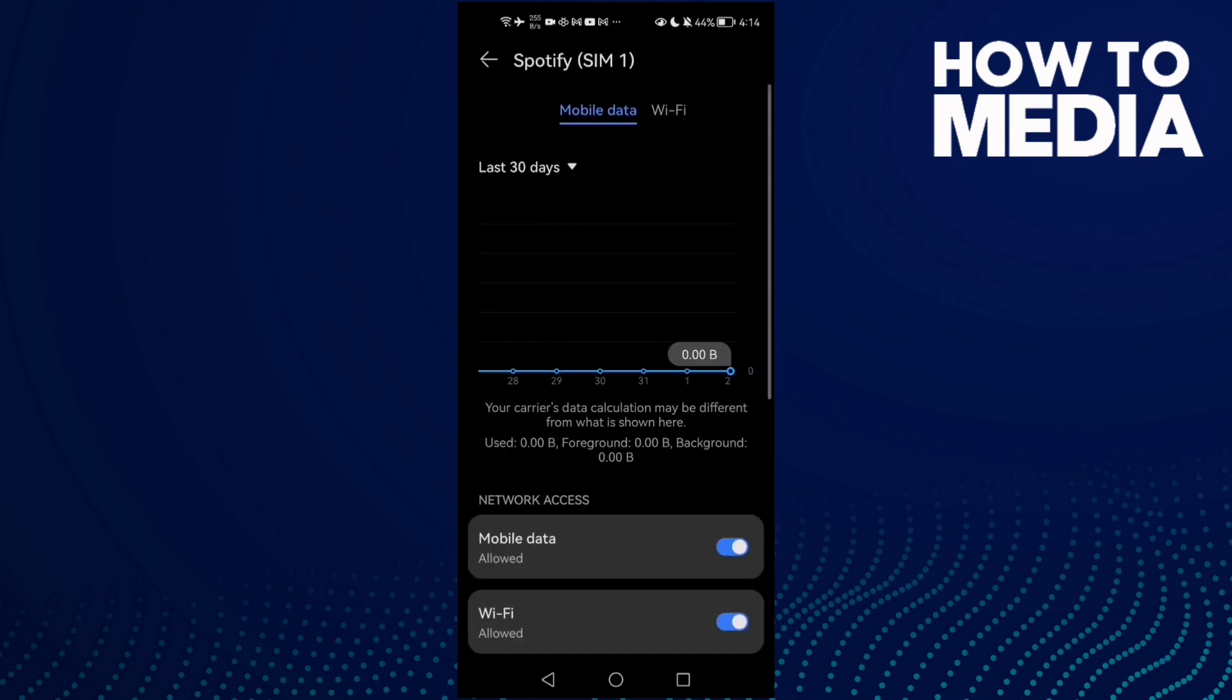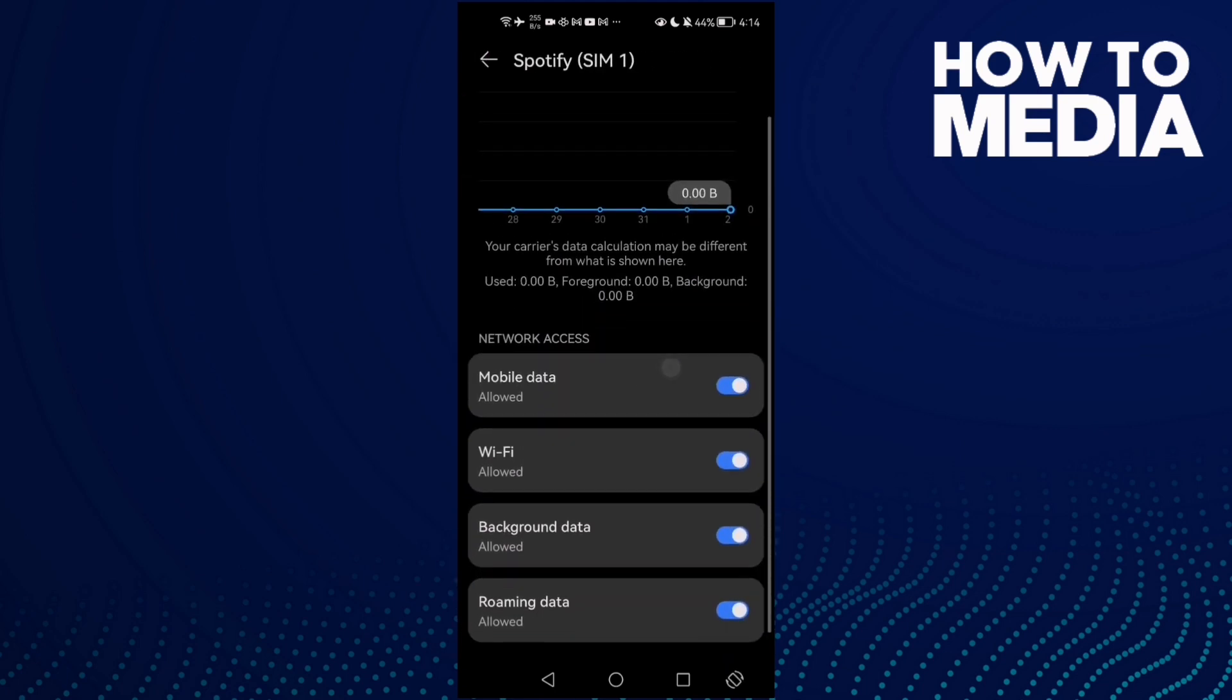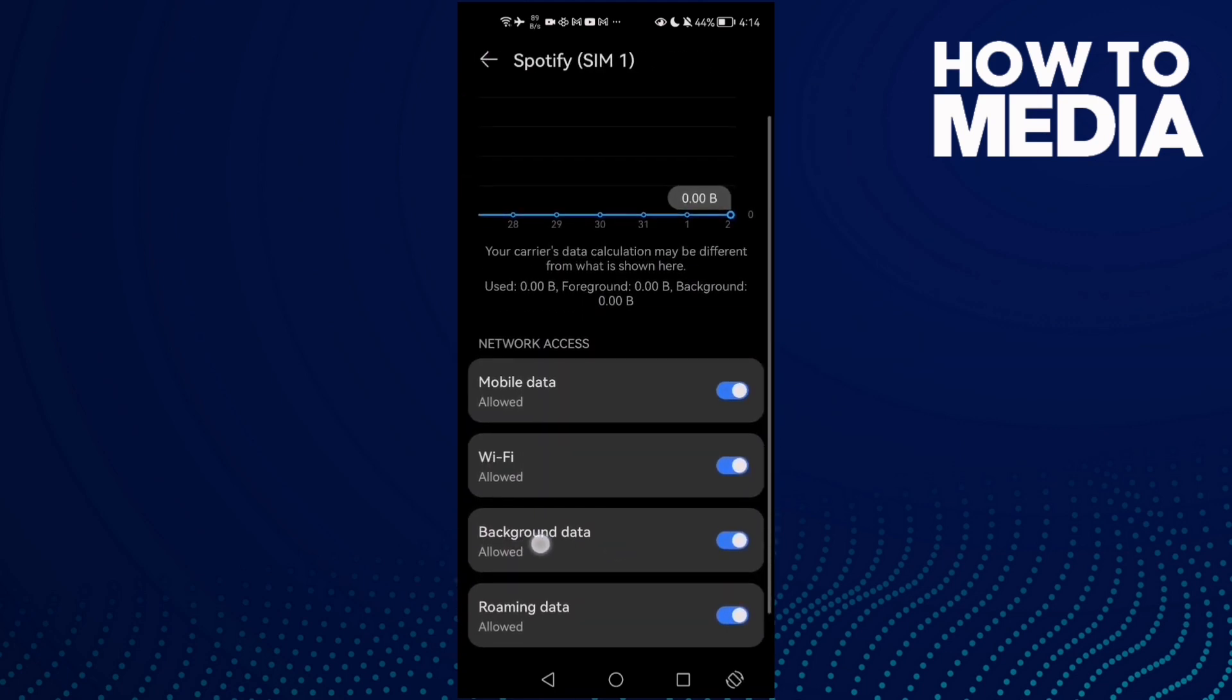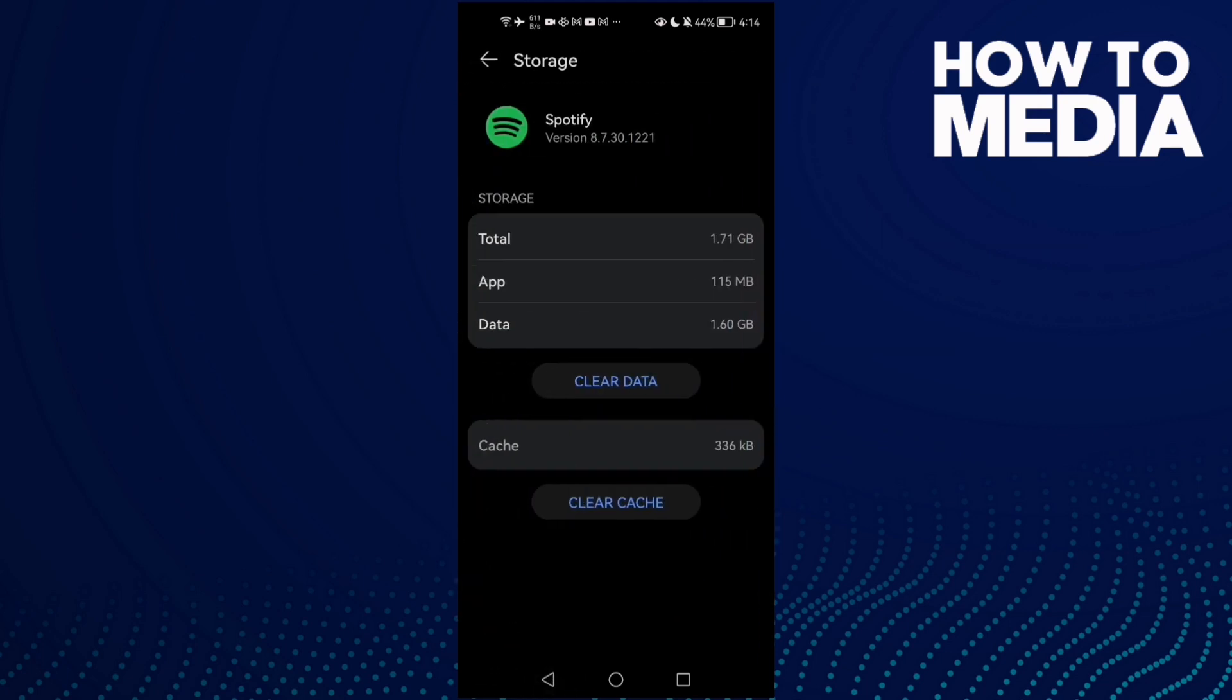Go to Data Usage and enable all of those here: Mobile Data, Wi-Fi, and Background Data. Then go to Storage.